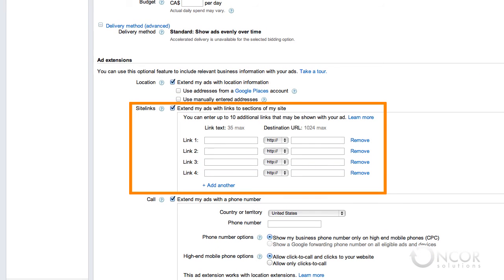The ad site links extension is a feature for search based ads that lets you include additional links to deeper content on your site beyond the main landing page. Site links extend the value of your AdWords ad by showcasing additional targeted and relevant links when triggered by search queries.